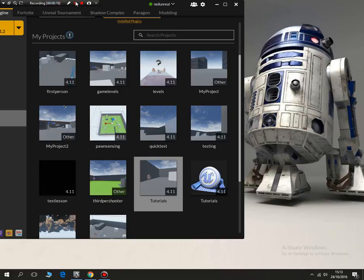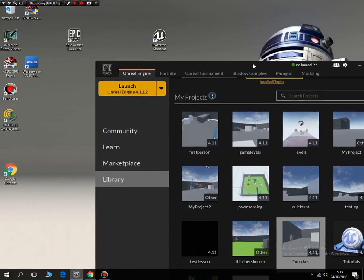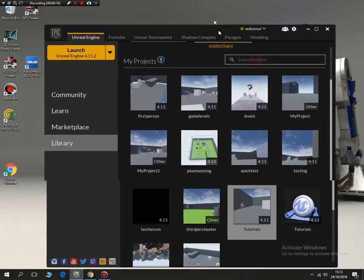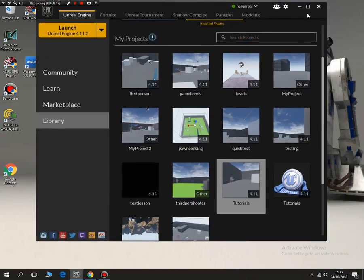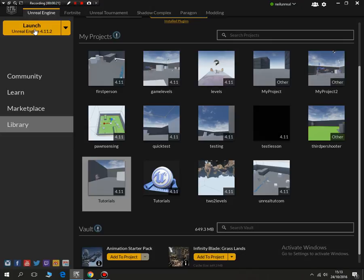So the first thing we need to do is fire up the Epic Games launcher and then we'll have a screen that looks like this and we need to just launch Unreal Engine.